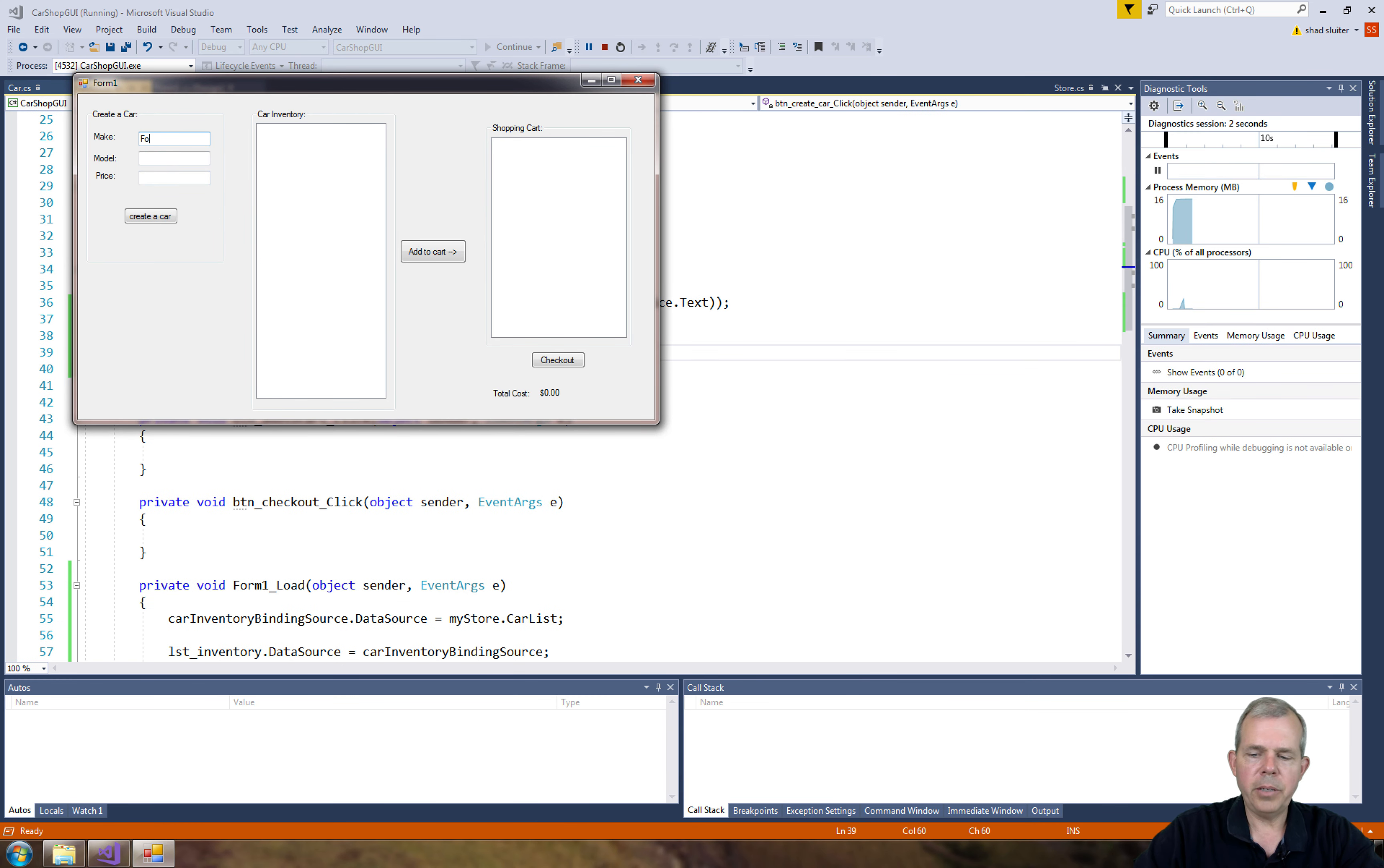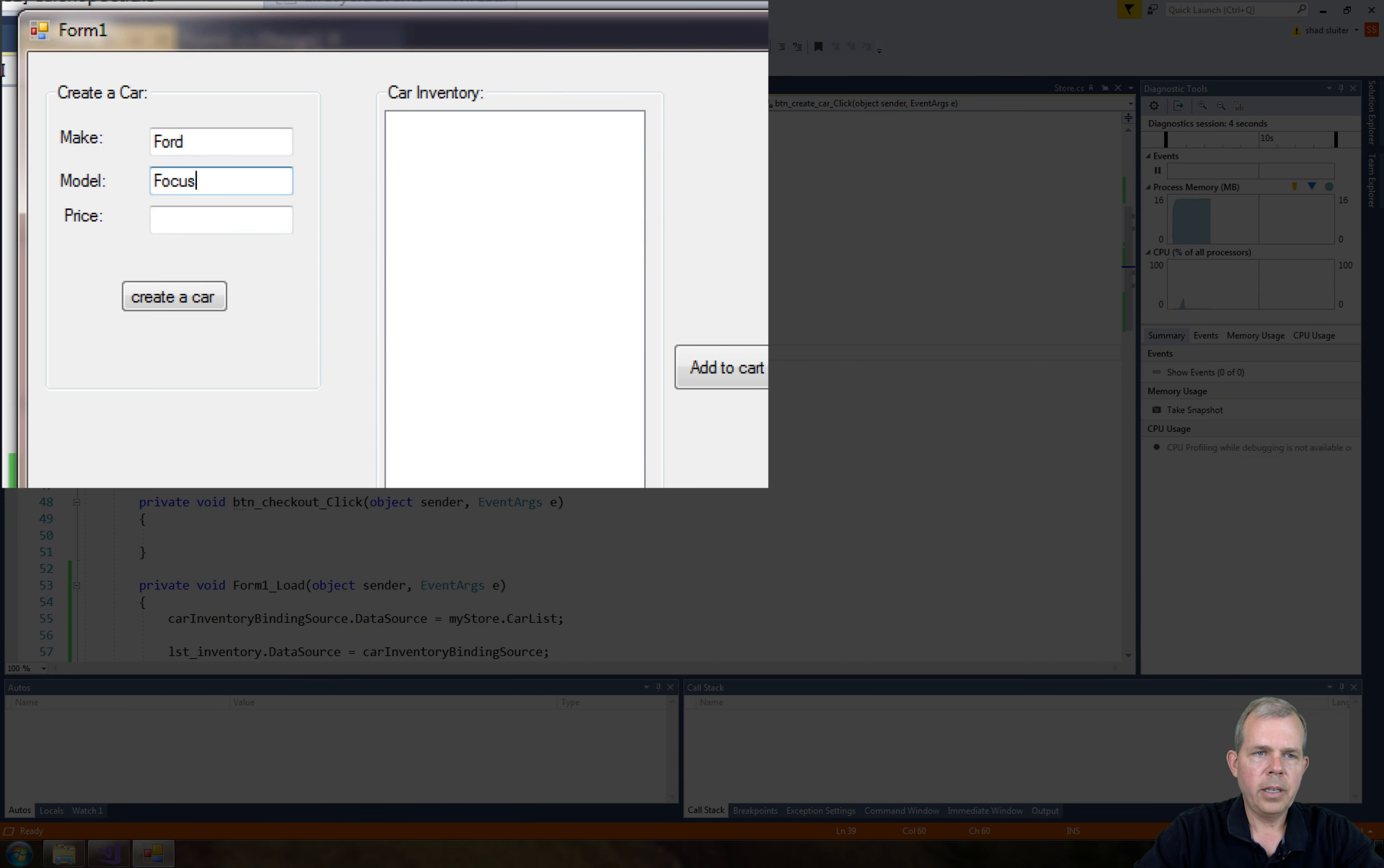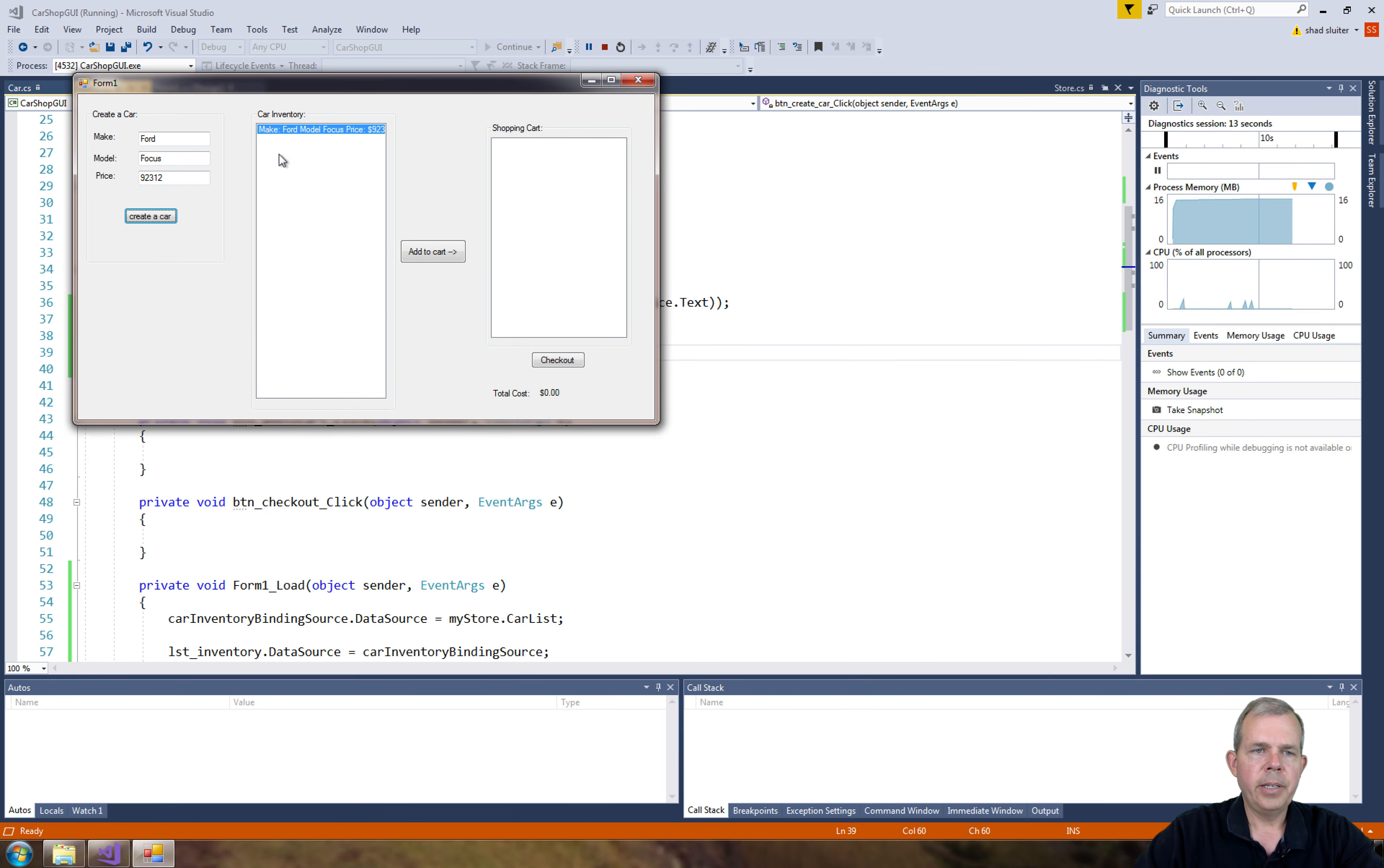Okay. So we make a new Ford Focus again. And let's give him a price and add a car. And there he is. So you can see the toString is giving us the final value.